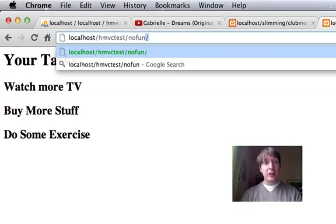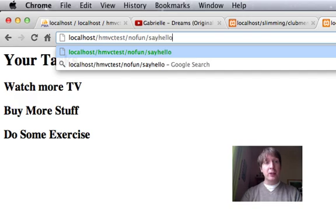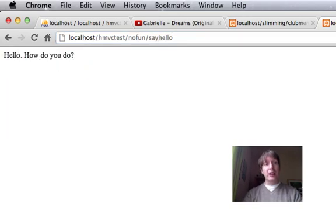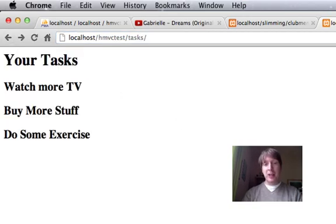Let's just make sure that that's working. So I'm heading on down to no fun, going to say hello, and there it is. Hello, how do you do? No surprises.